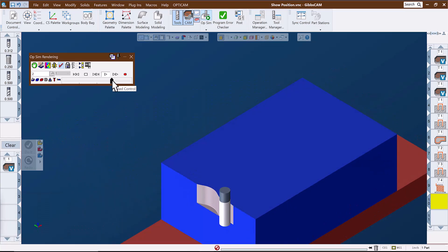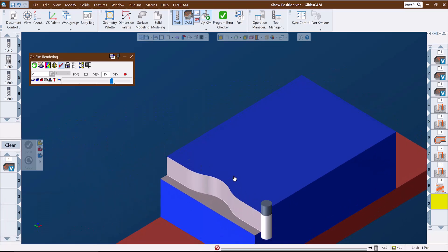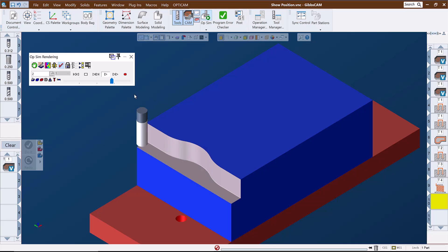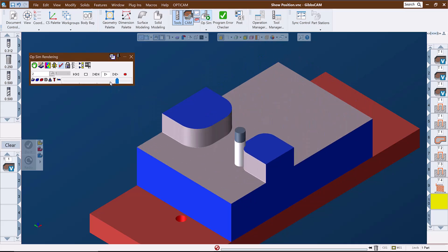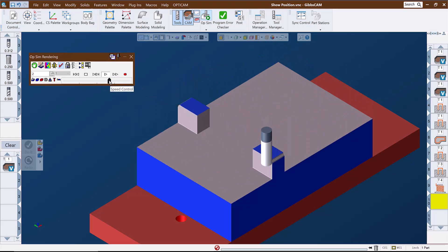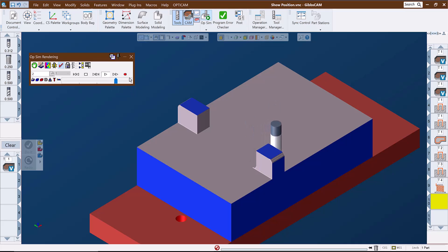This is useful in situations where you want to verify the amount of material remaining or possibly how many passes remain before breaking into another feature.